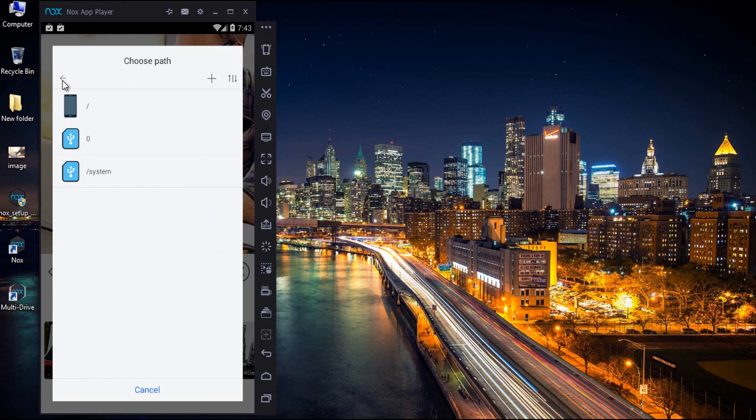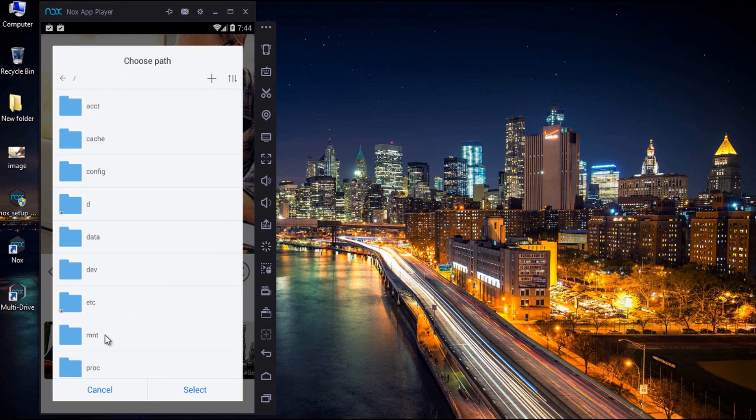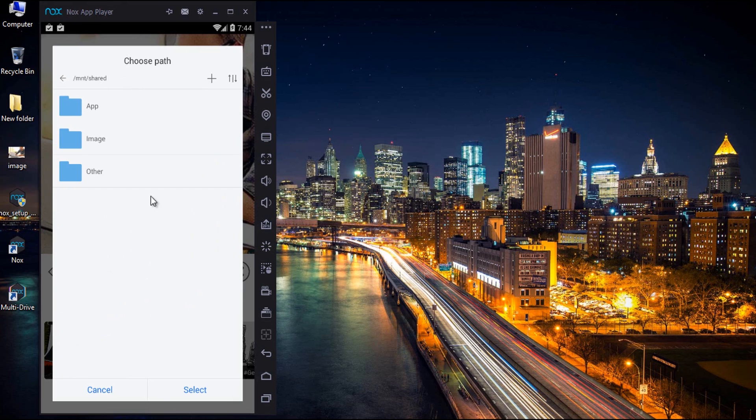Here, go back to root first. Select the first phone icon. Then MNT. Then share. Then image. This is the right path to select.